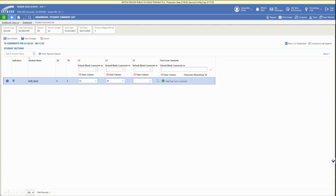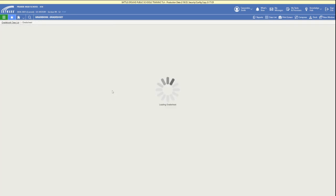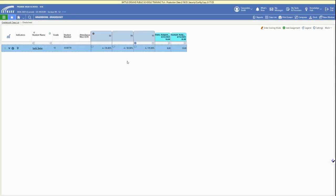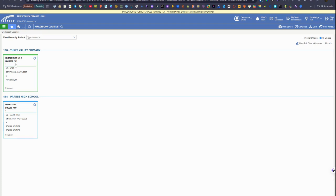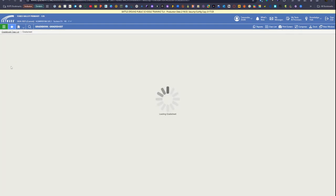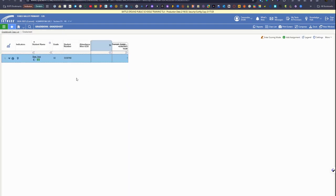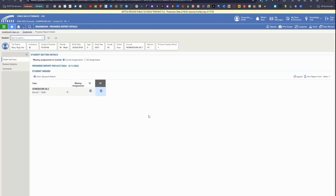You'll notice that the comments when you add them from the drop down they just show the code. When you click on the student account you'll be able to see which comments you have chosen if you need that refresher. Click save changes at the top left when you're done and those comments are now added and saved for that grading period.